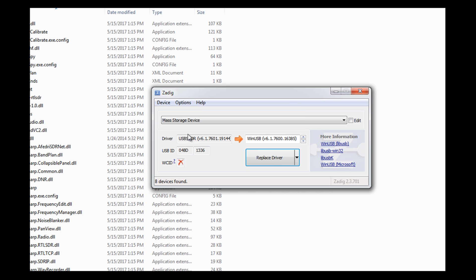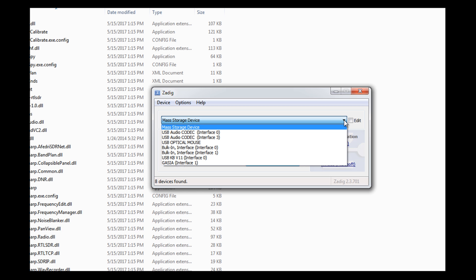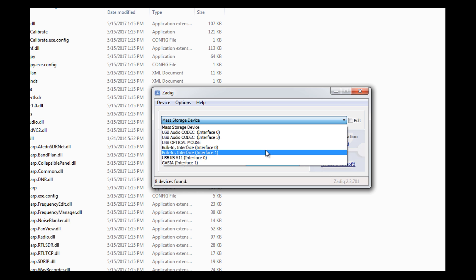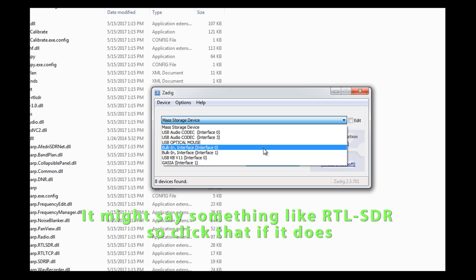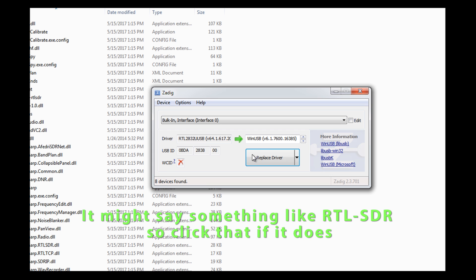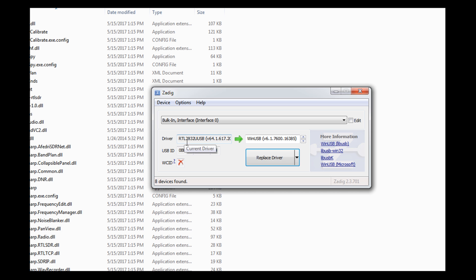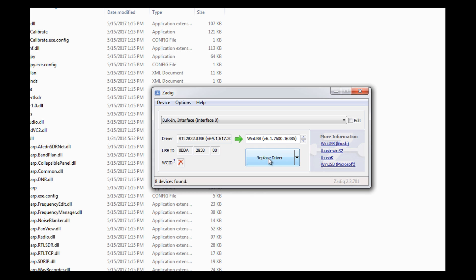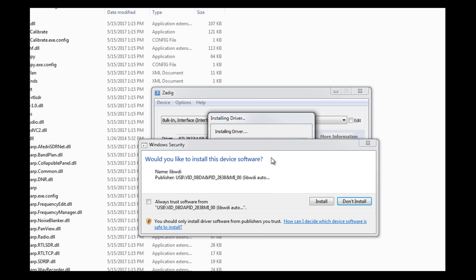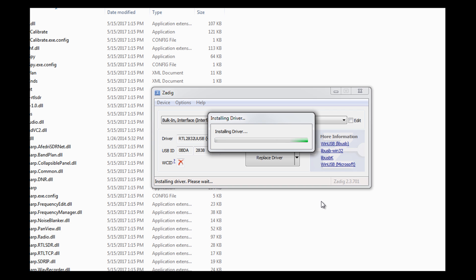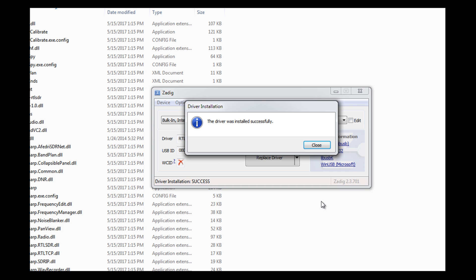Now, you do not want to select the USB ones. You want to select the bulk in interface. Now I have two of them, so I'm going to start with this zero and I'm going to click it. What we have to do is, this is the driver that's set right now, but we want this WinUSB driver. That's the one we need. So I'm going to go ahead and replace the driver. I clicked it and we're going to install it and we're successful.